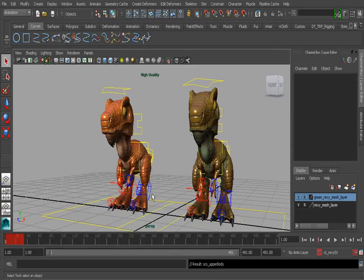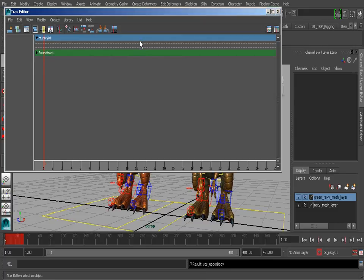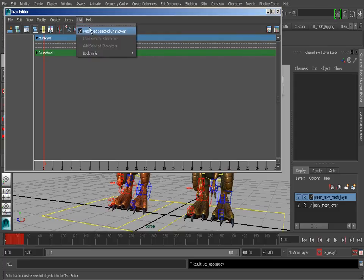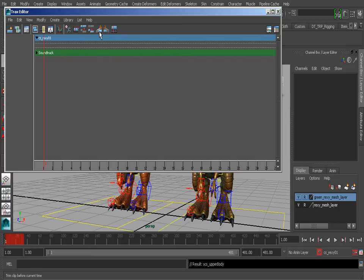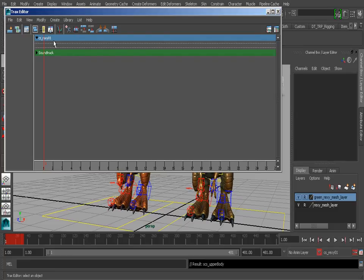So it's now time to create an animation clip from our character set. We'll head over to Window, Animation Editors and find the Tracks Editor. What's nice is that if we go to List, you can see that Auto Load Selected Characters is automatically on — that'll help us save time loading in our characters. If you notice that this is off and your character set has not loaded in, go to List and choose Load Selected Characters. But chances are you'll just stick with the first option. Let's make sure Auto is on so we can automatically load in those characters.